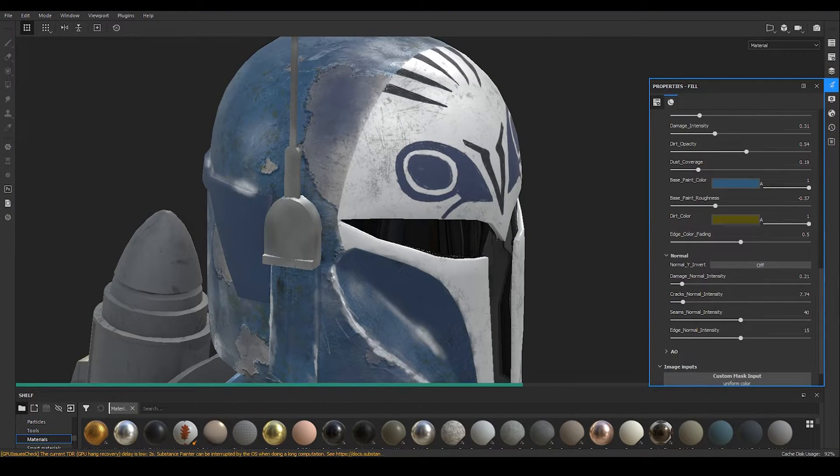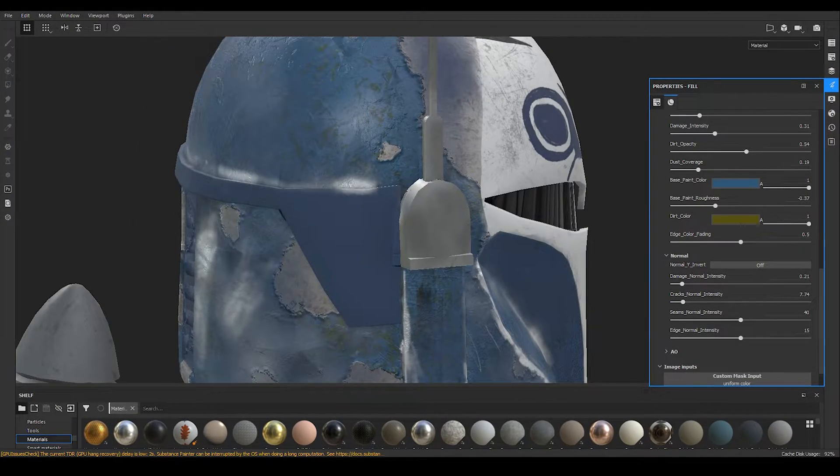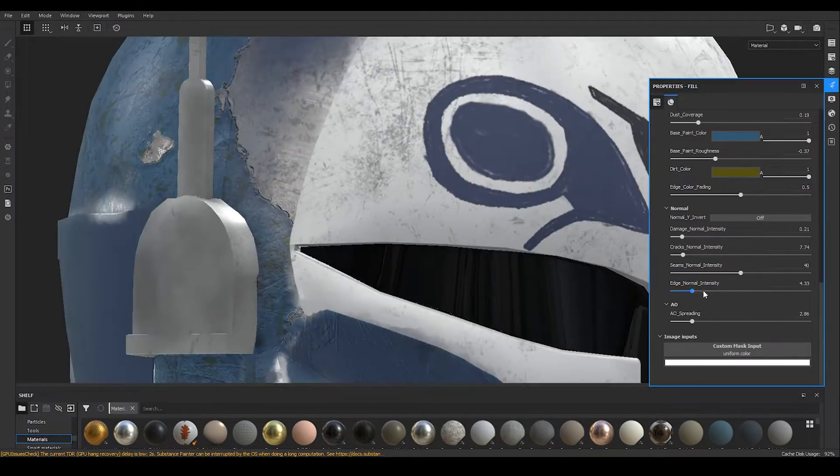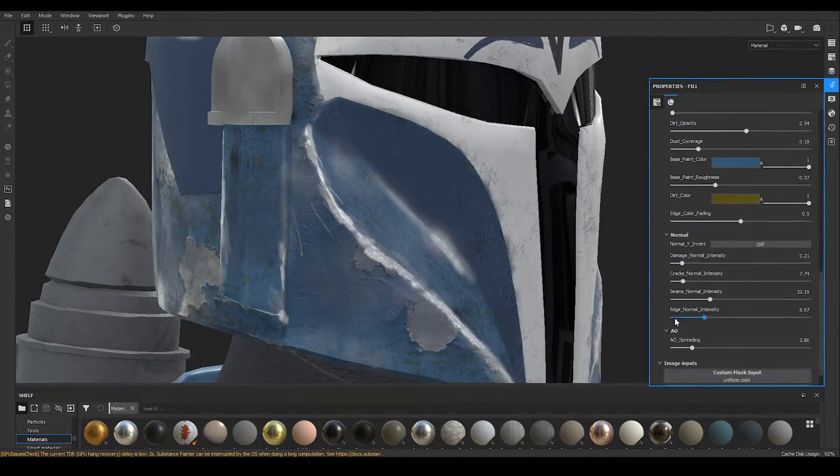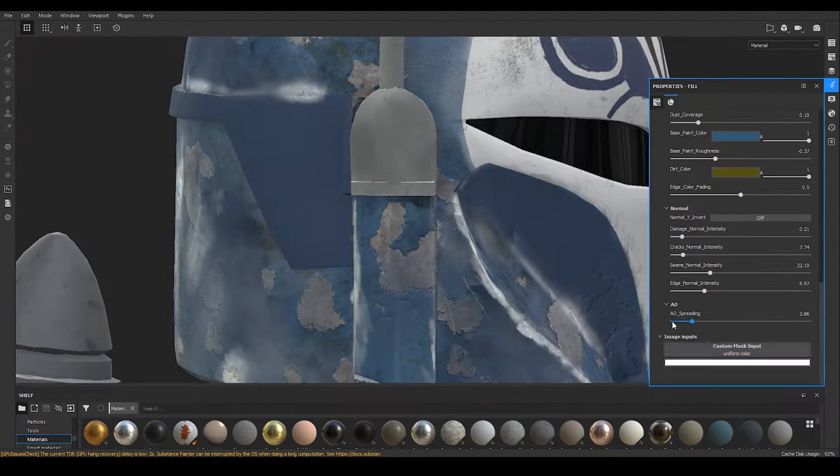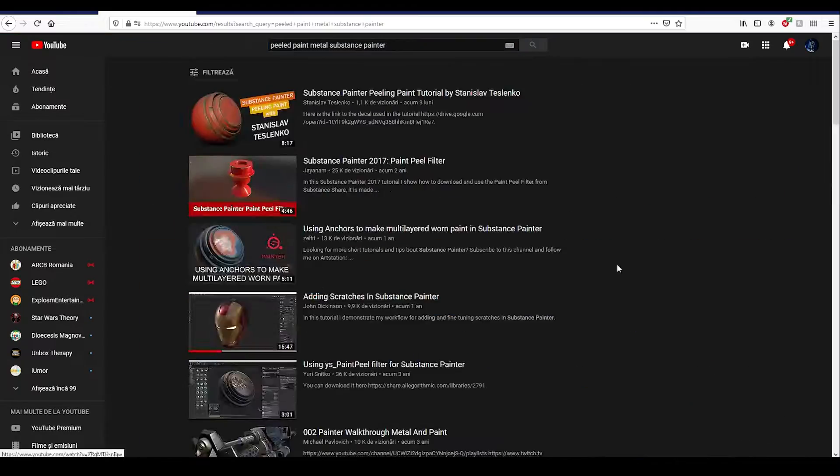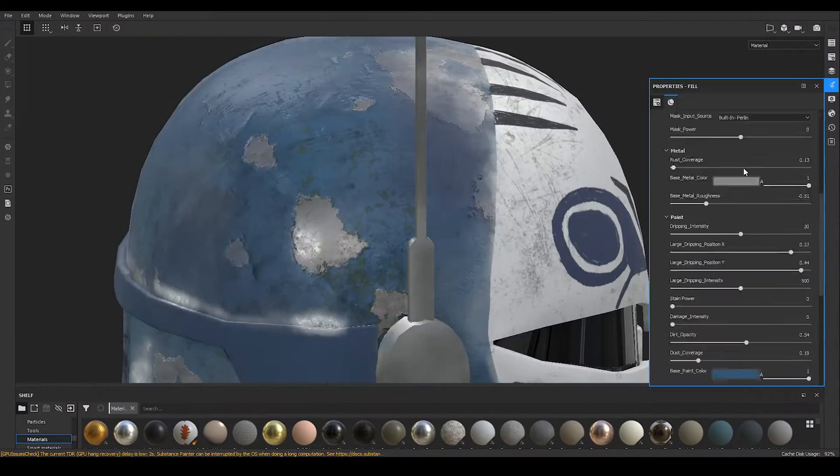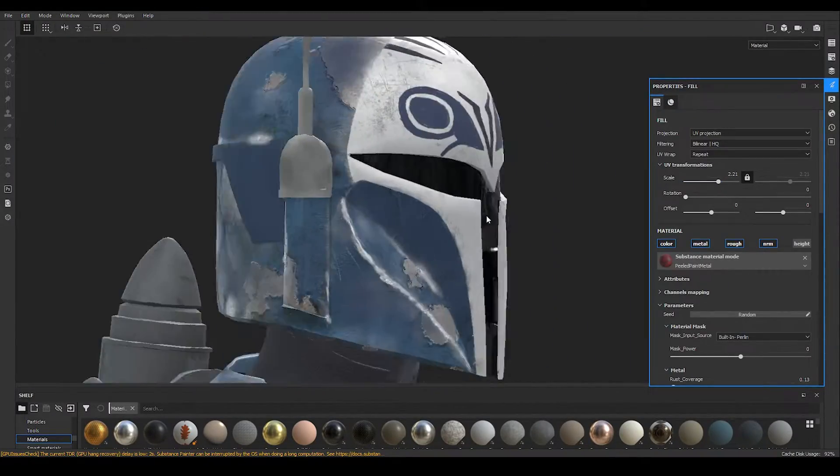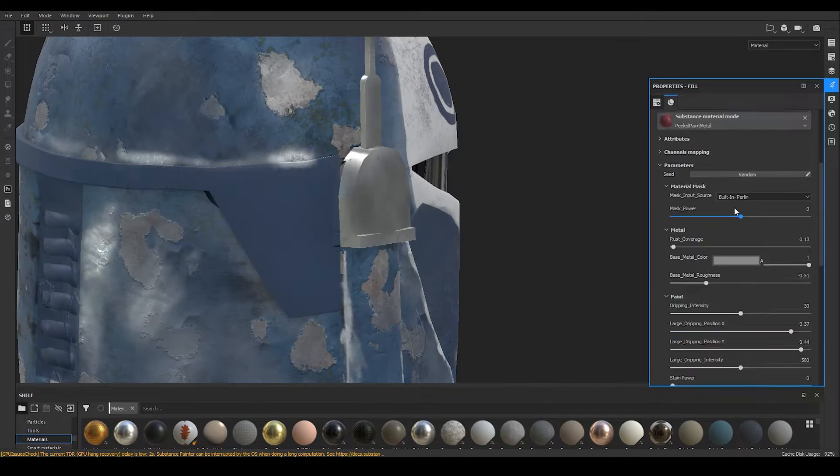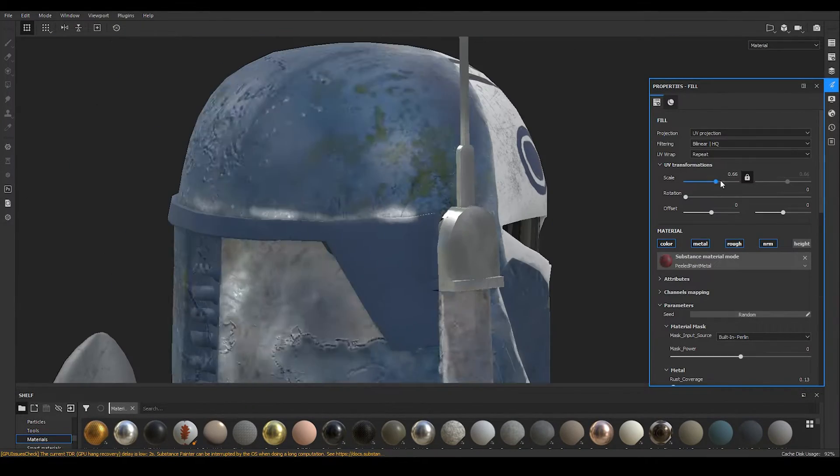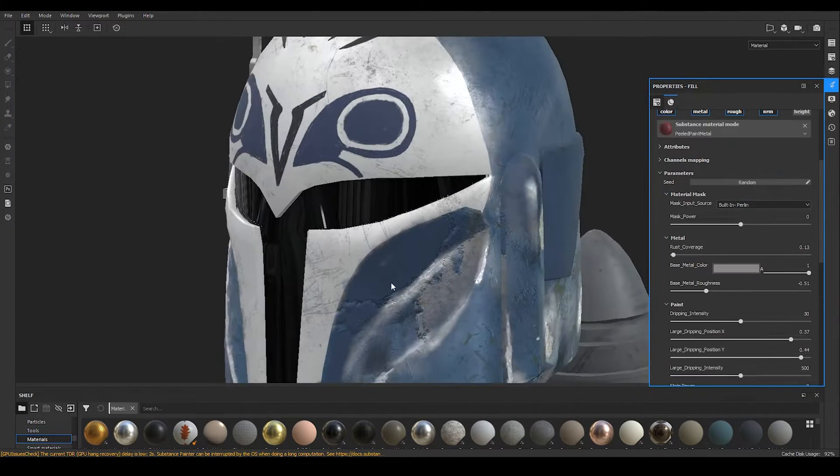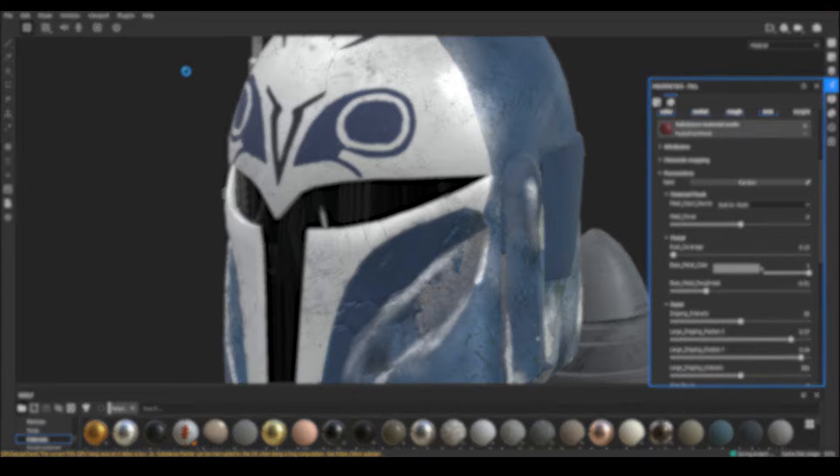In the end I decided to adjust the weathered look of the model by using another material called peeled paint metal. It has given the armor a good look as it is harnessing the weathering effect and you can also change it according to your likeness. Be careful as it might take a lot from your memory ram to process the changes with this material.